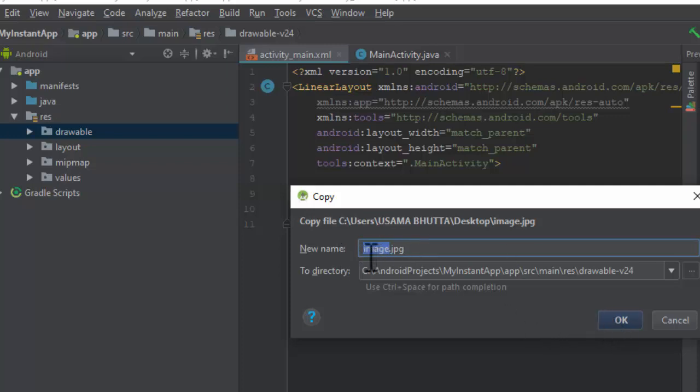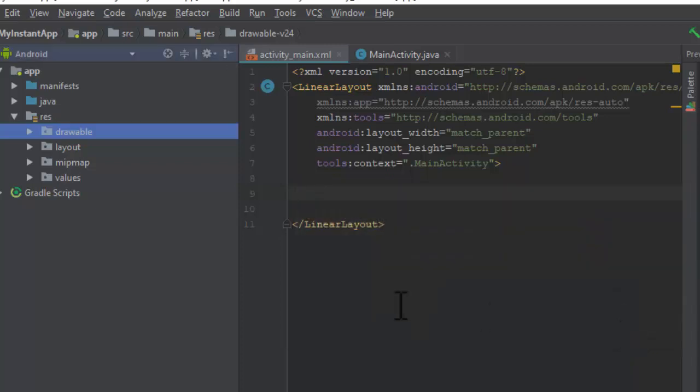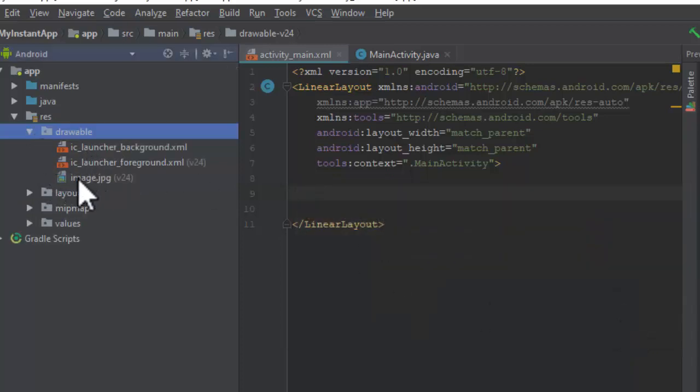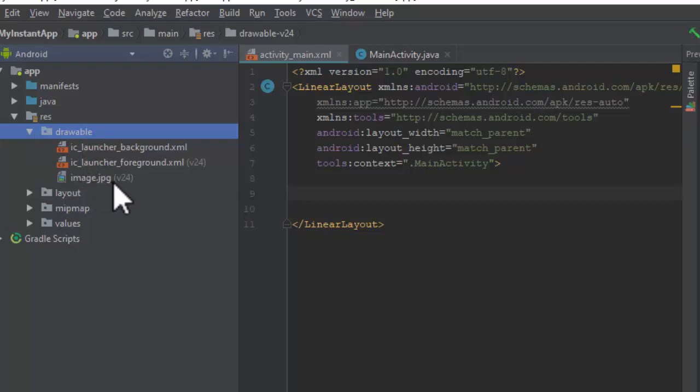I will not change the image name. It's already 'image' in small letters. Click OK. Then open the drawable folder, and here you will see